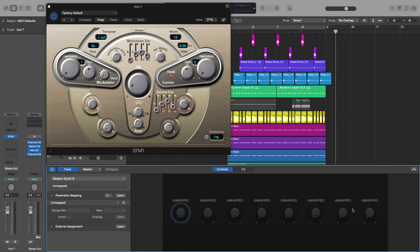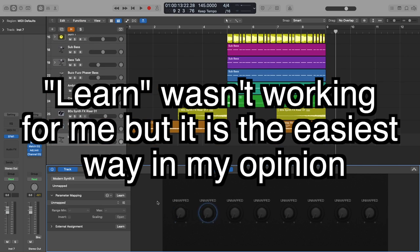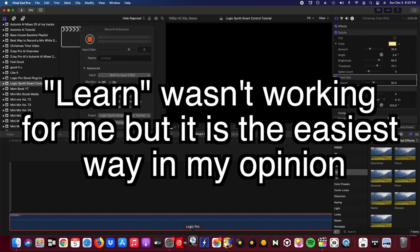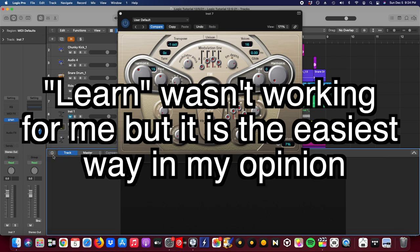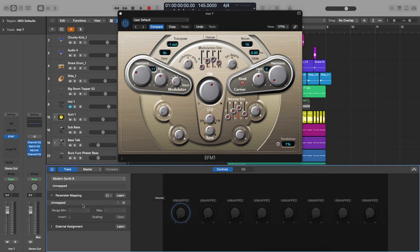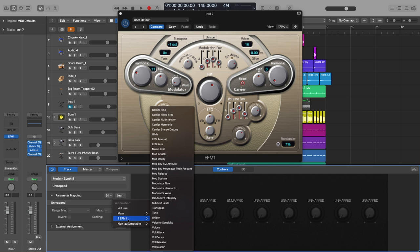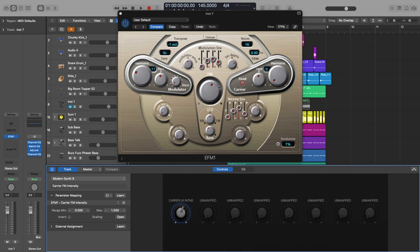So now everything is unmapped and you can map multiple things, but in this tutorial we're just going to have everything that we want to adjust onto one mapping. So in order to do that I'm going to hit learn. Here where it says unmapped I'm going to click right here, go to EFM1 and then go to carrier FM intensity. That's this thing right here.